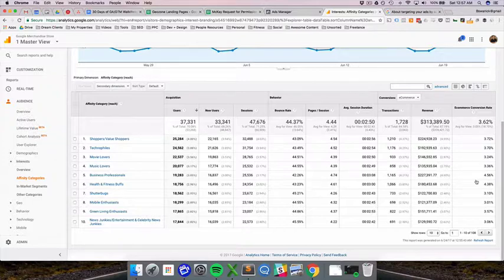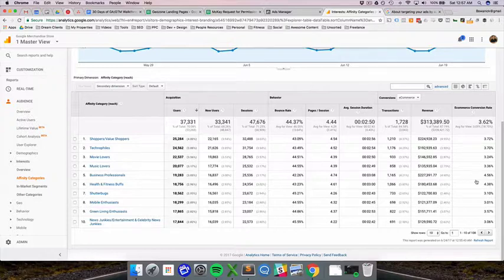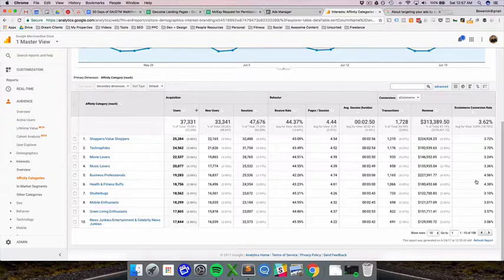You're not just one person. You might be a value shopper, you might be a technophile, and you might be a movie lover. So think of it that way to help you drill down and trim the fat on the things that are performing really well.